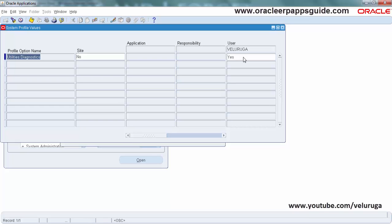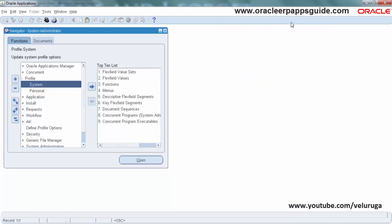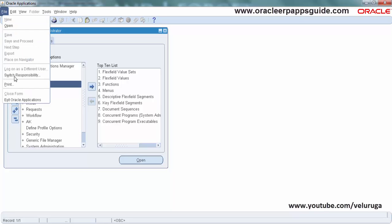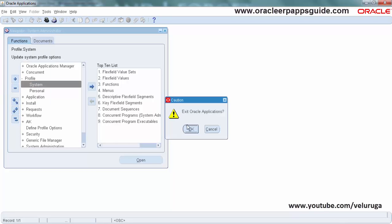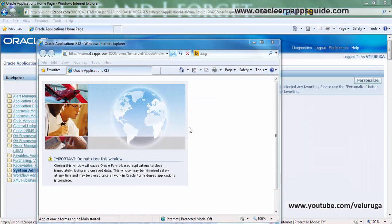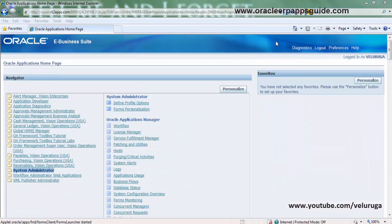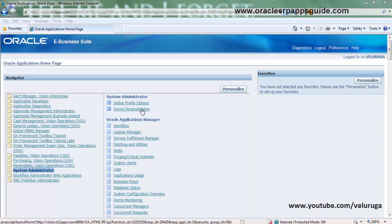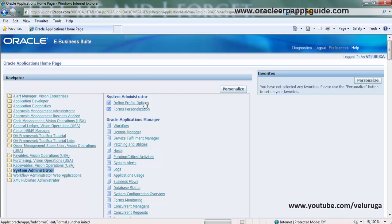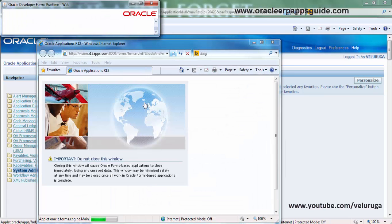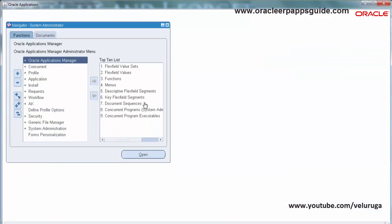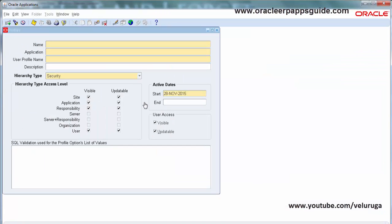Save. Now close the form. You can exit the application or you can switch the responsibility to see the changes, whatever we have applied in the profile options. Now we are opening the profile options, so close this form.